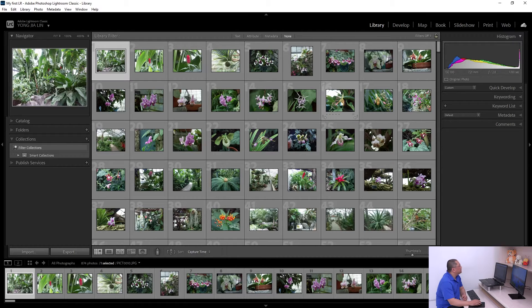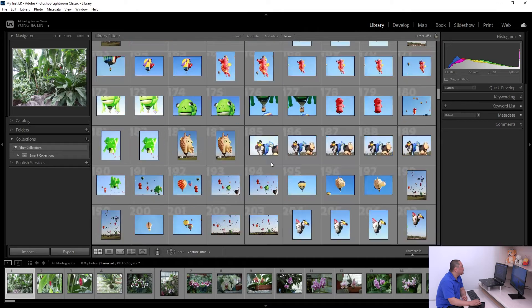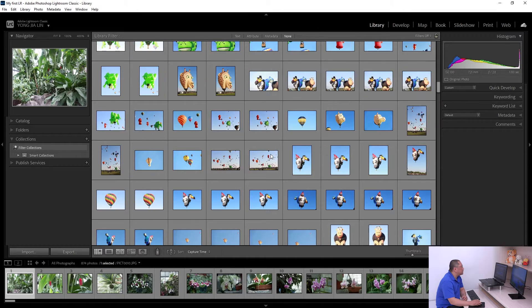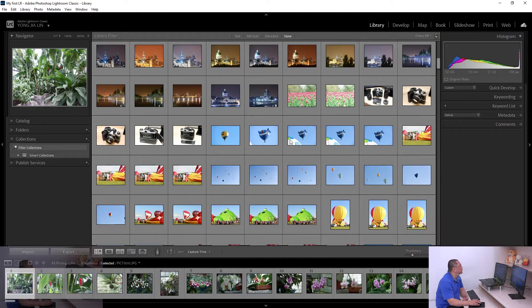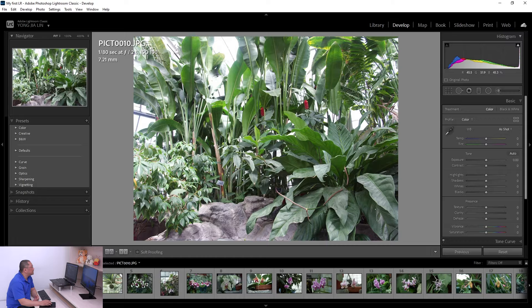The first module is the Library module. This is where you organize your photos — you can view, select, compare, delete, and group your photos all in here.